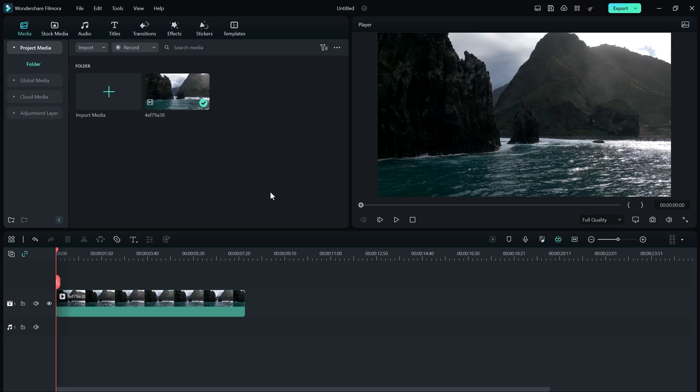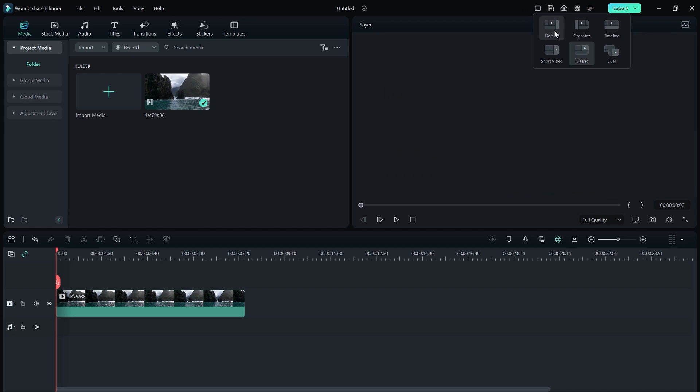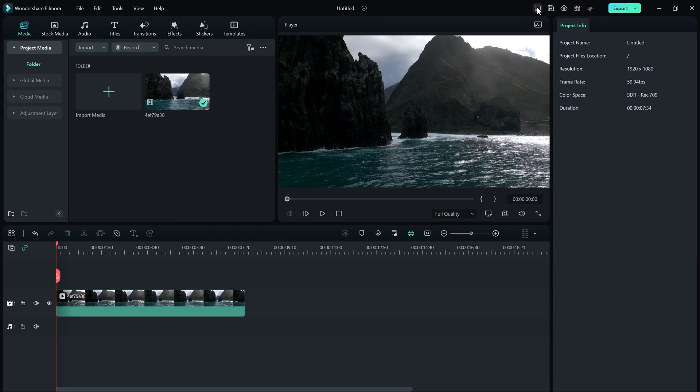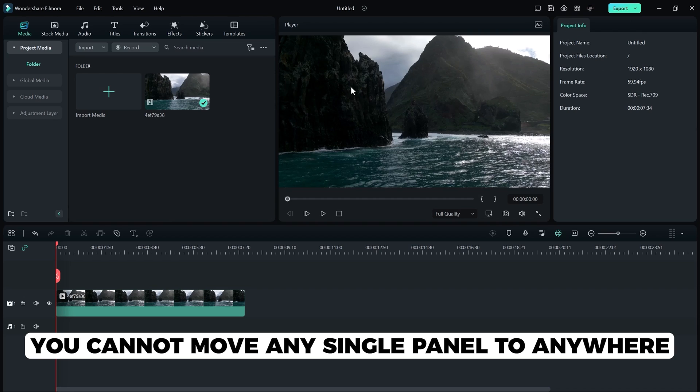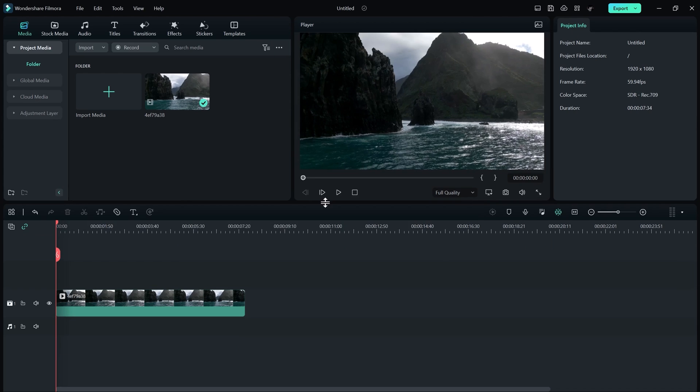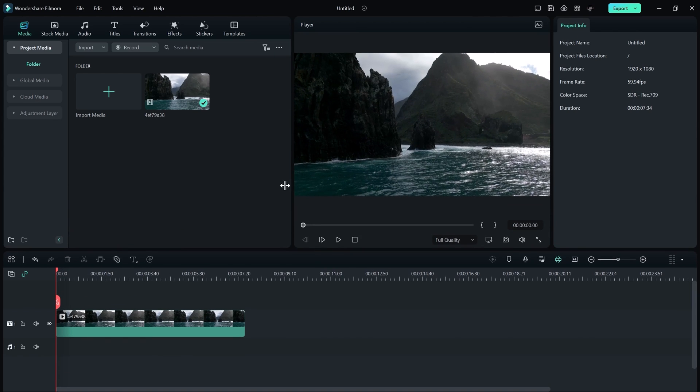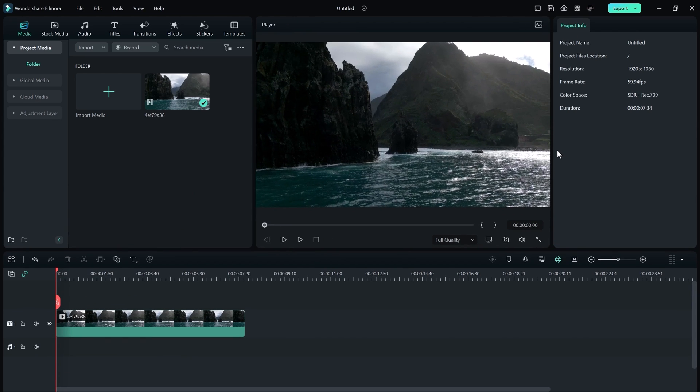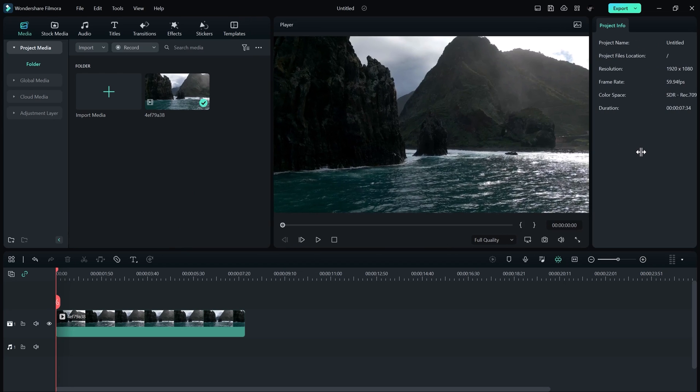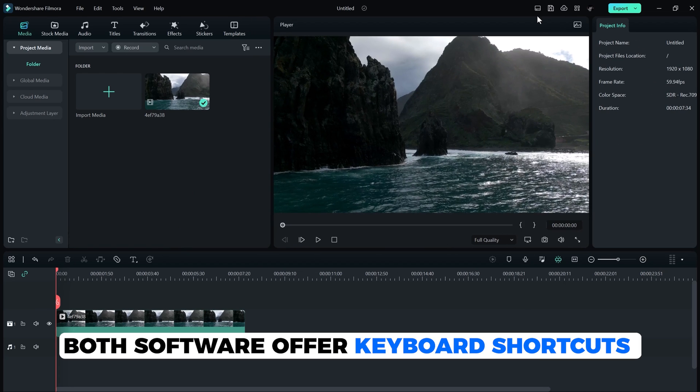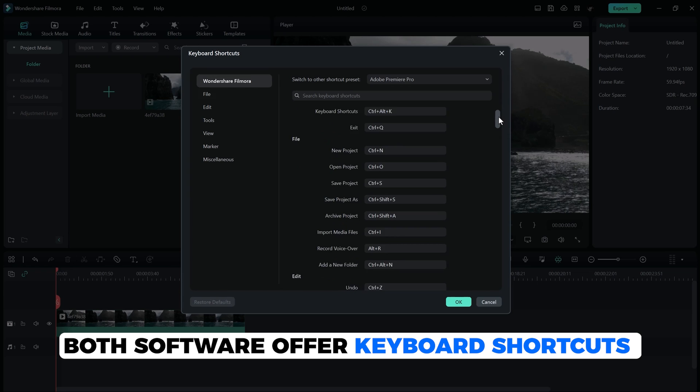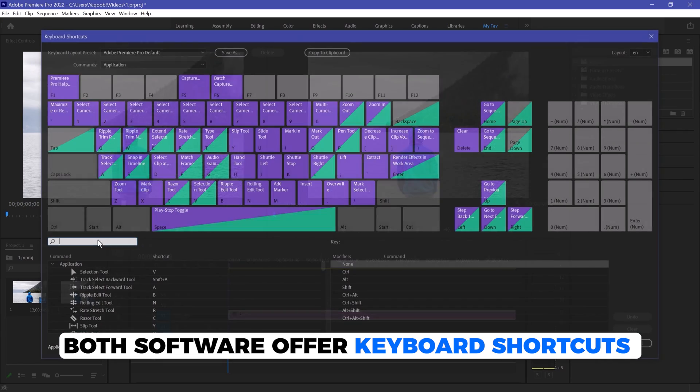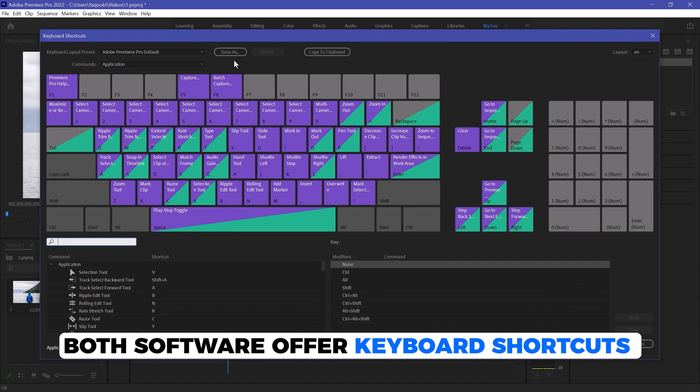In Filmora, we also have pre-made workspaces for different kinds of editing. You can choose any one of them, but you cannot move any single panel to anywhere. You can just adjust their size and that's it. More than that, both software offers keyboard shortcuts, so you can set your own custom shortcuts for your ease.